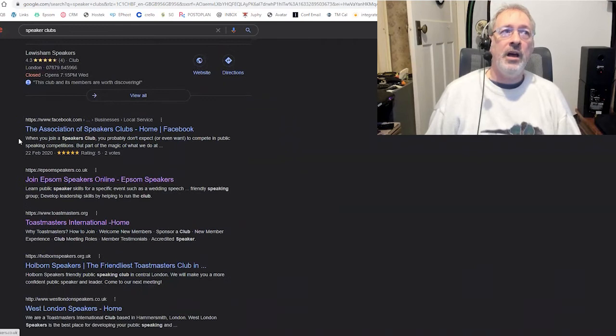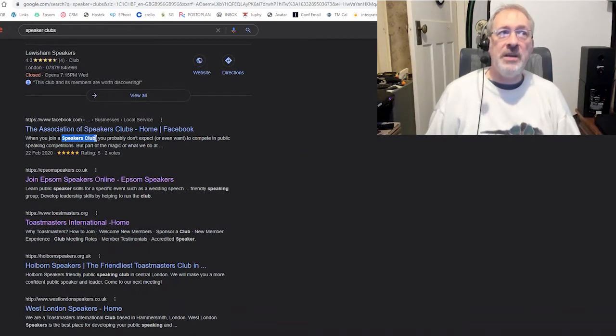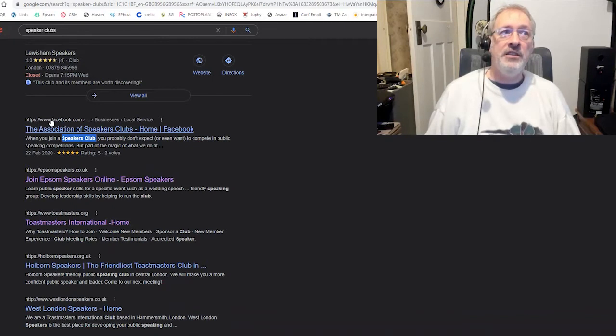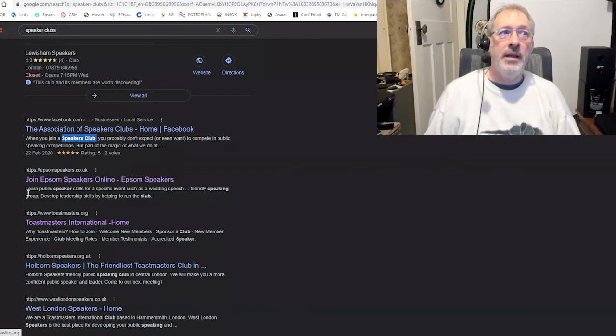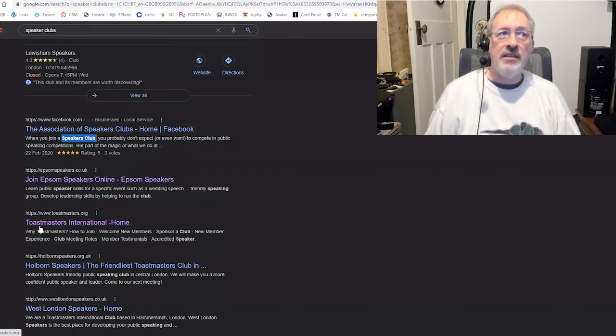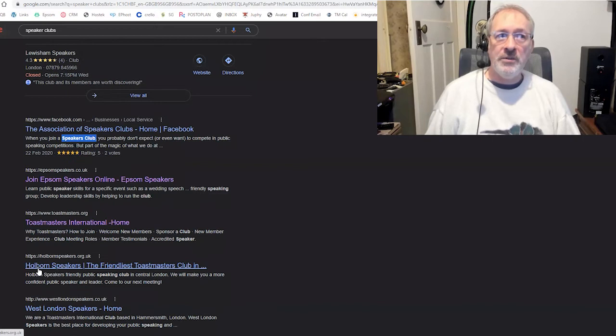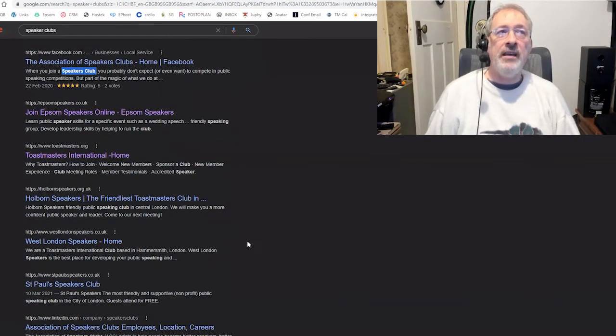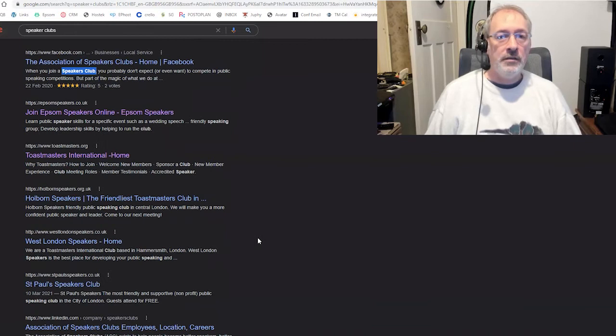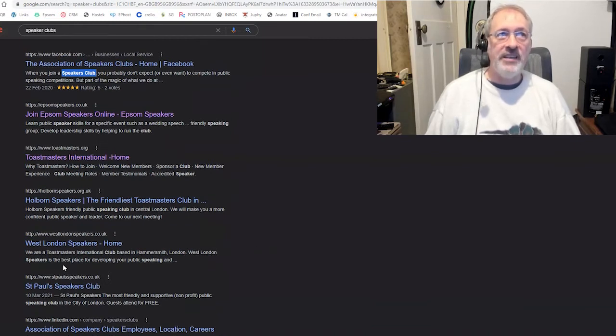And here we are with join a speaker's club. So this Facebook entry for the Association of Speakers has picked up there. Then Epsom Speakers is there. Then Toastmasters International is there. Holborn Speakers, West London Speakers, St. Paul Speakers. What are we seeing? We're seeing lots of Toastmasters clubs. Great.